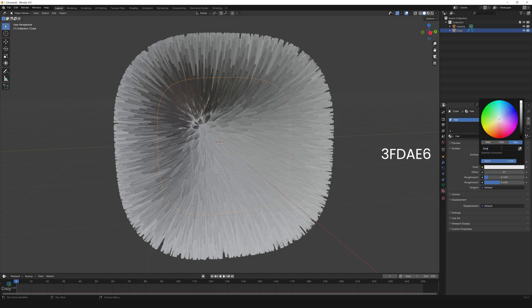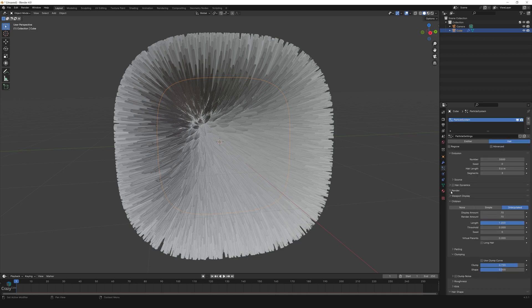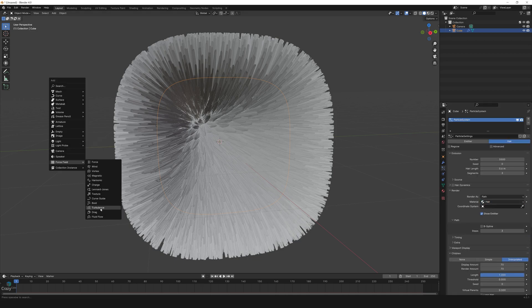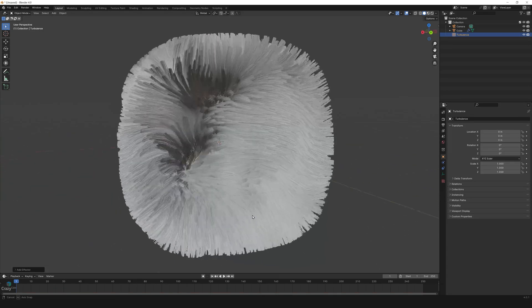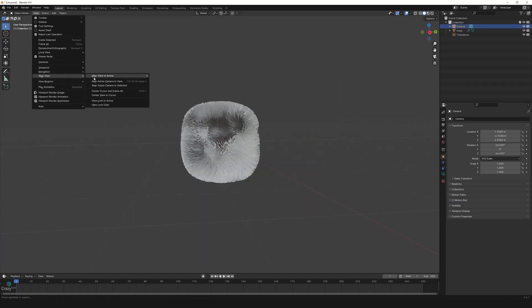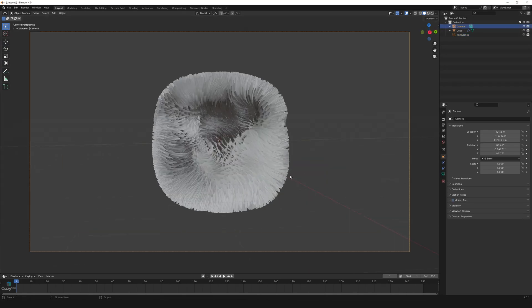Go to particles and check in render the material is hair. Press Shift+A, go to force field and add turbulence to change the direction of the fur. Select the camera and align it to the view, click on viewport shading.